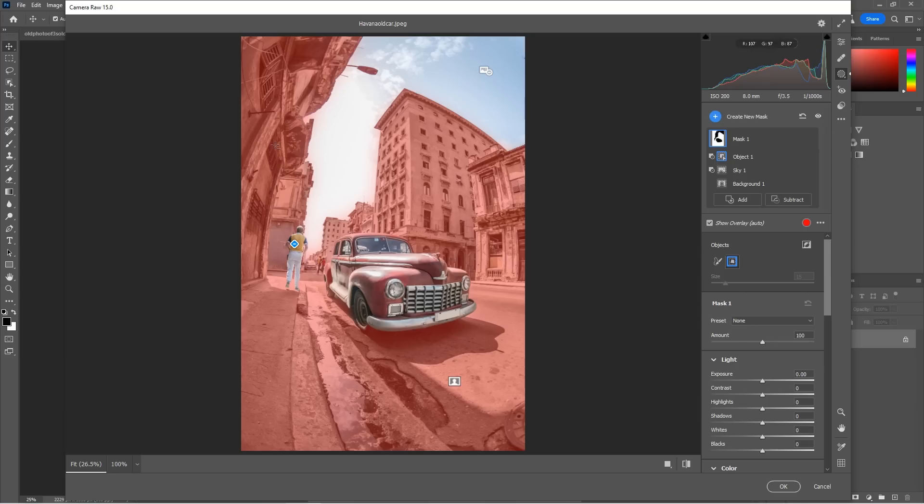And notice it detects him, removes him from that selection. So we can now go in and select different objects within a photograph. Very exciting.